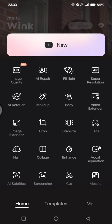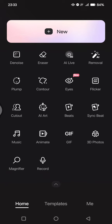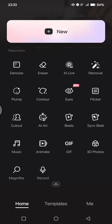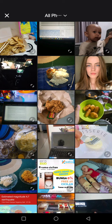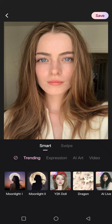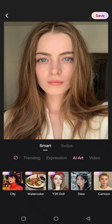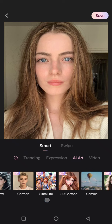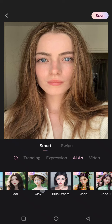Scroll down until you find the animate options — this one. Now what you need to do is just select the photos that you want to turn into clay. Then tap on the AI art category and scroll down until you find the clay option.